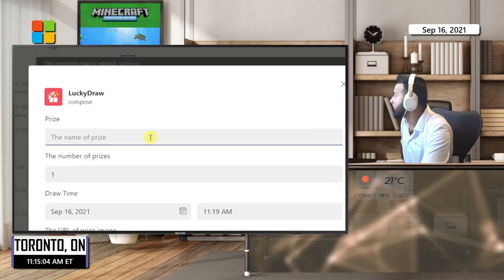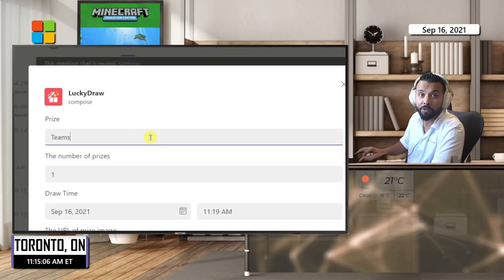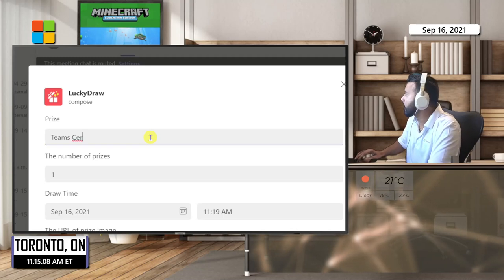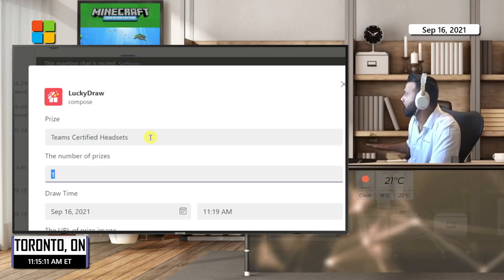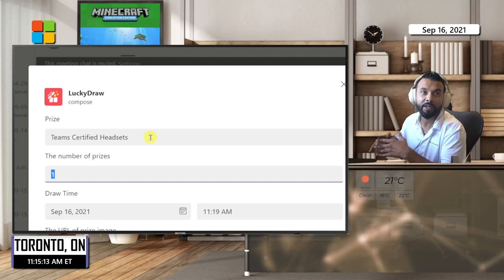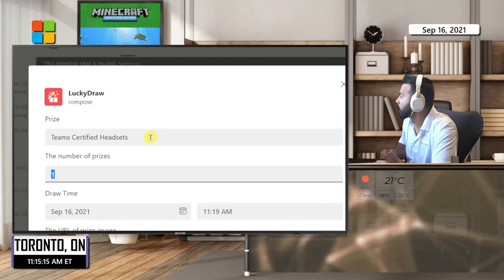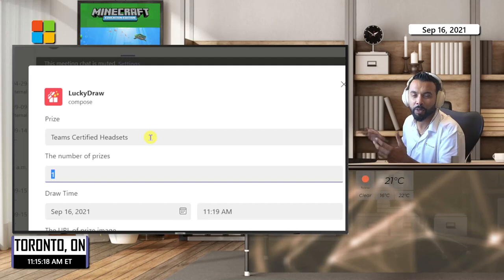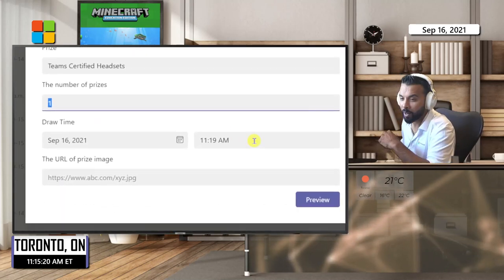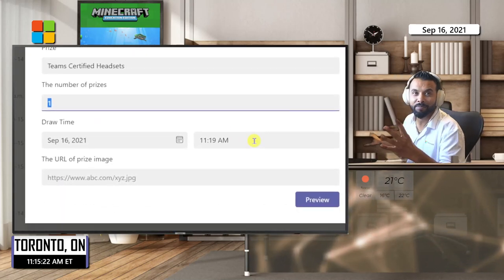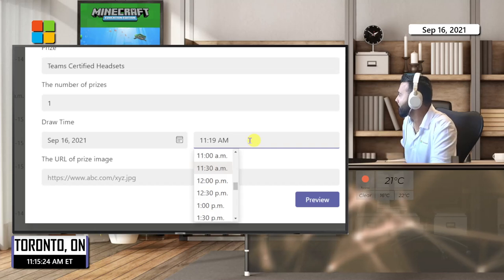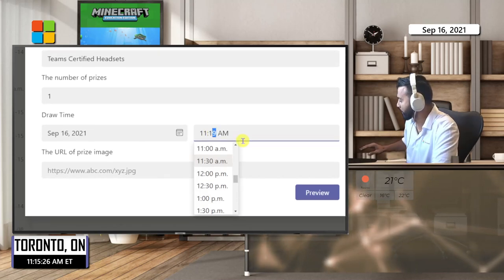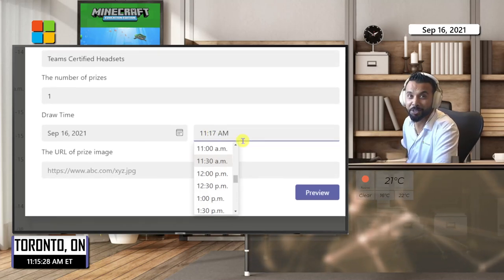Let's take a look. I'm going to create a prize here for Teams certified headsets, and I'm going to give away one headset. You could change this value; I haven't tried higher values, but I'm going to go with one for now. I'm going to give this away at 11:19—that's in four minutes. I'm going to actually speed it up. Let's see if we can get this draw going in just two minutes.